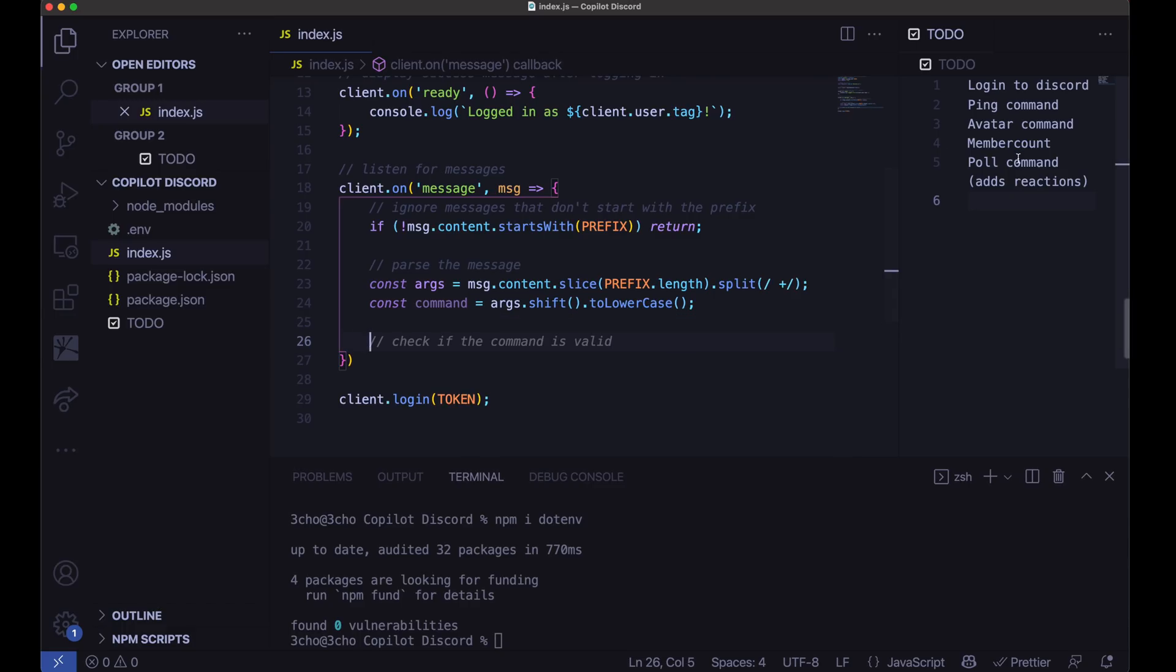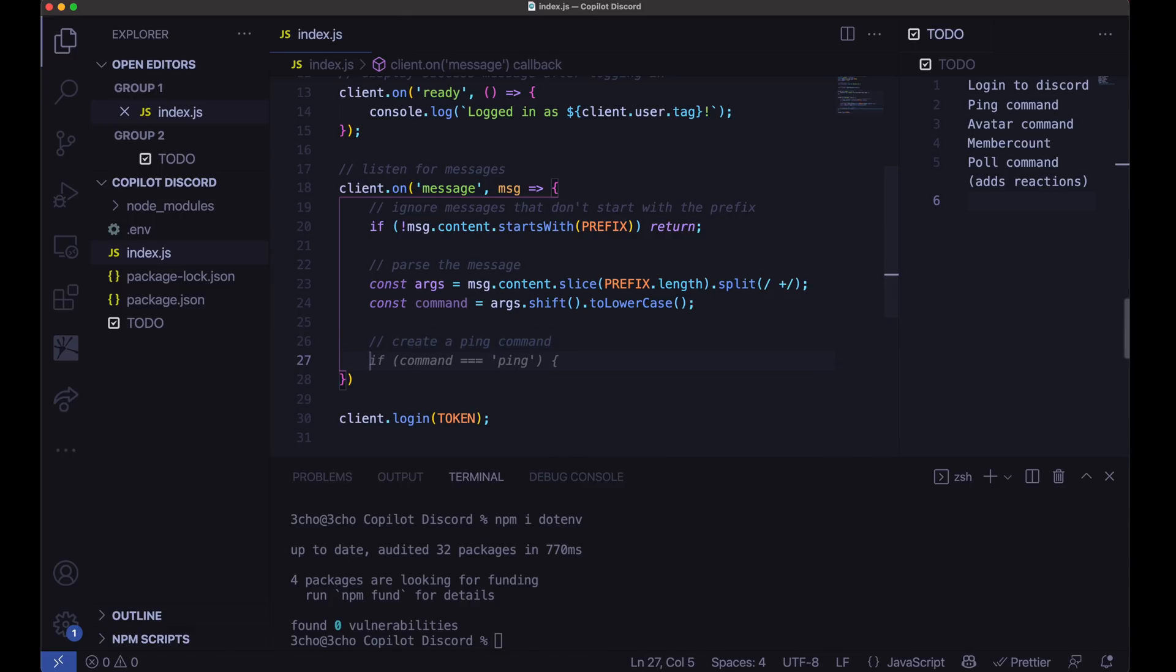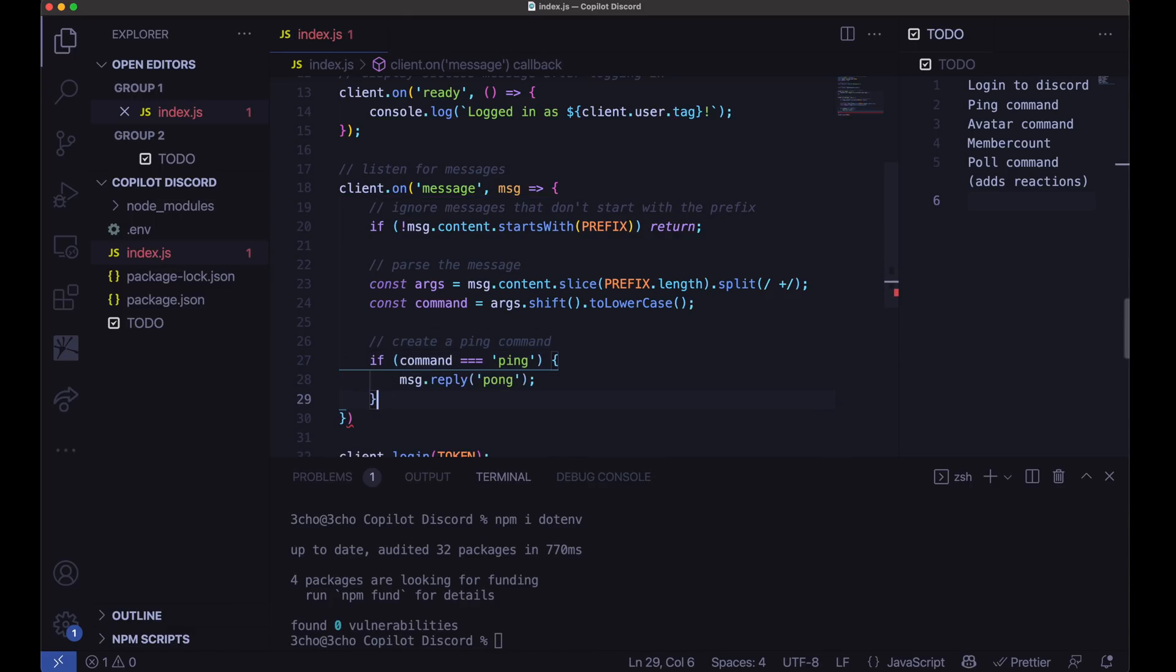And then here, I'm just going to start creating some of these features. So let's create a ping command. A ping command. So if command is ping, I'm going to just reply with Pong. So let's go ahead and try that out, see if it works. So let's run the bot.